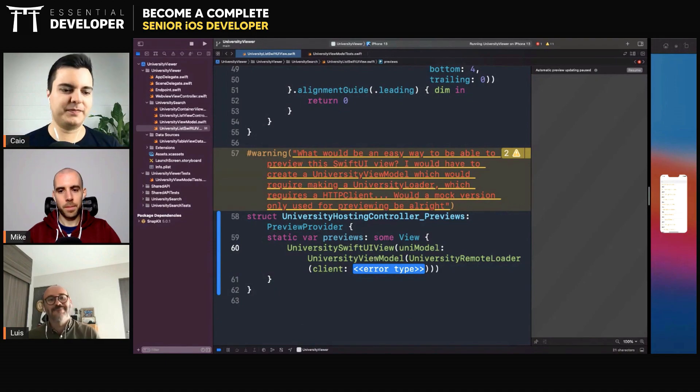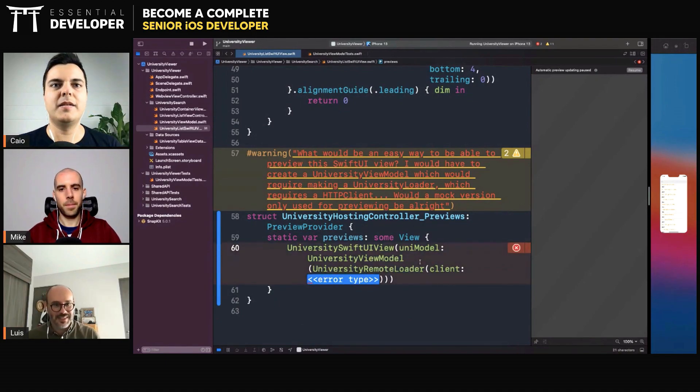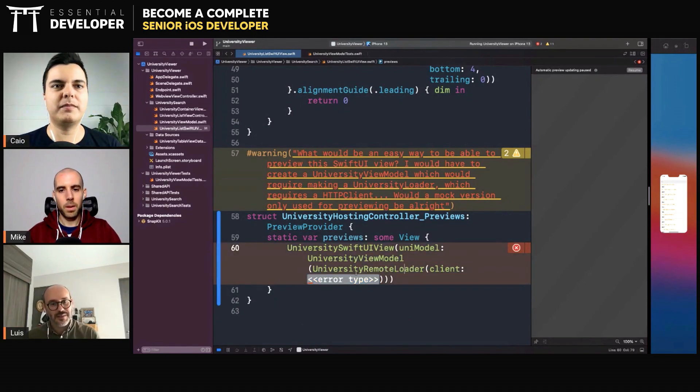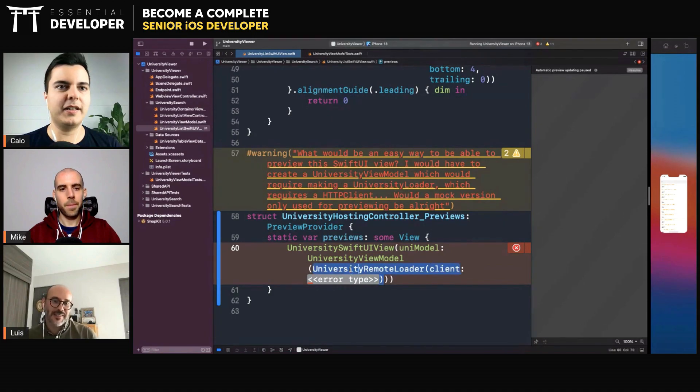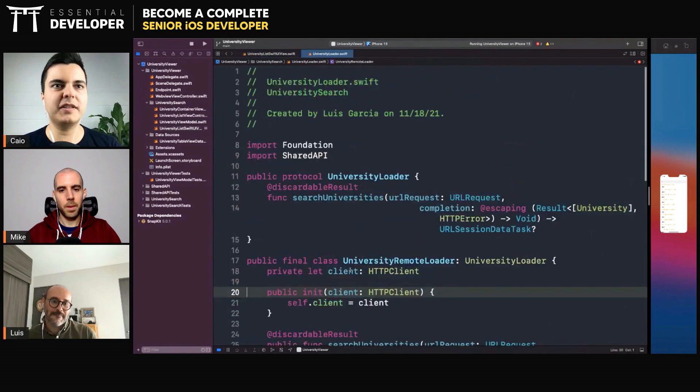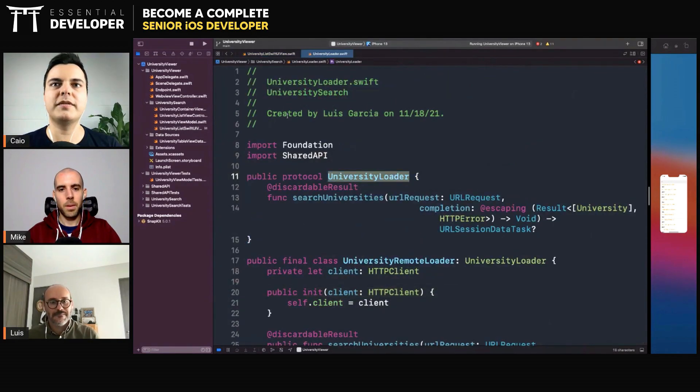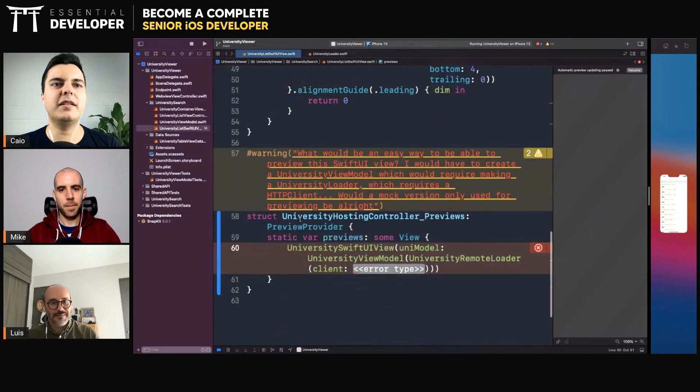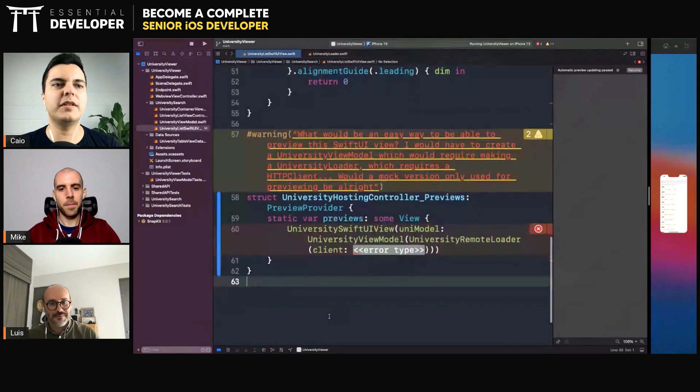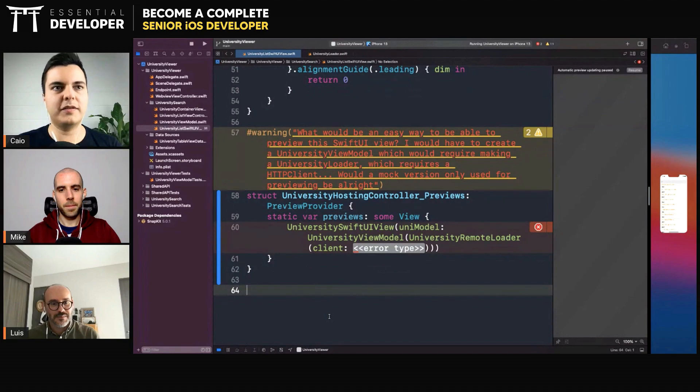But at some point here you would have a protocol right, or a class that you can subclass, some kind of polymorphic interface. Okay, so the loader is a protocol, right? One way you can do it is to create another subclass for testing purposes.